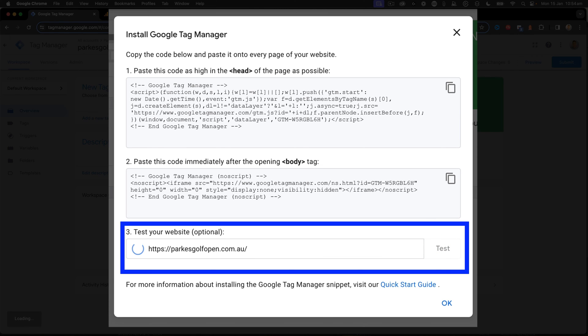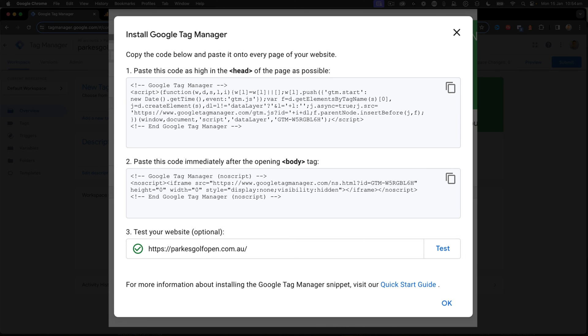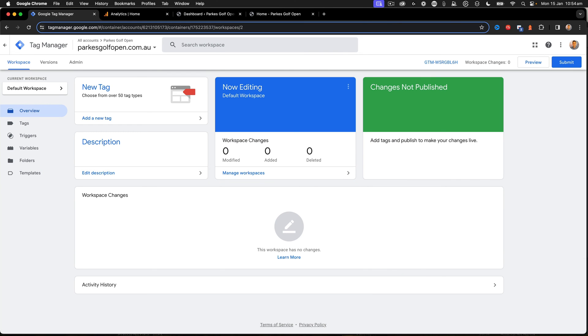This test is now looking at that website to make sure that Tag Manager is there, and I've got the green tick, so I'm OK to press OK.